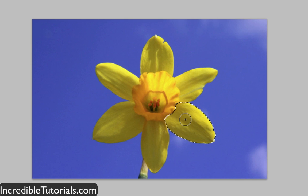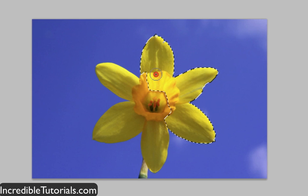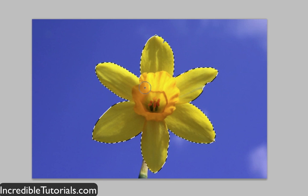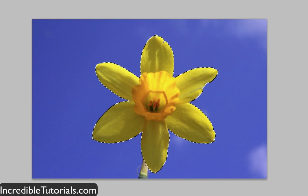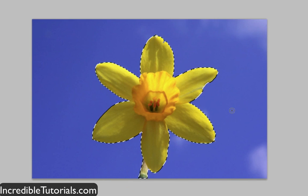Now I'm going to click and hold down my mouse button, as if I was drawing, and just circle the flower here really quick. As I do this, you can see that it just selects the entire flower — it sticks to it like a magnet. I'll come down to the stem, reduce my brush size a bit, click once, and there you go — it's all selected.